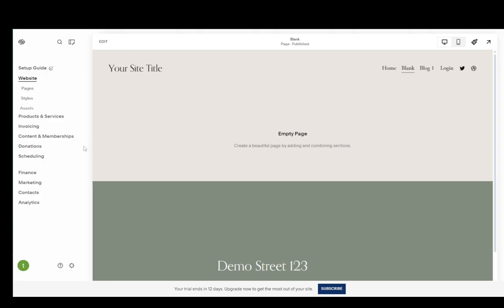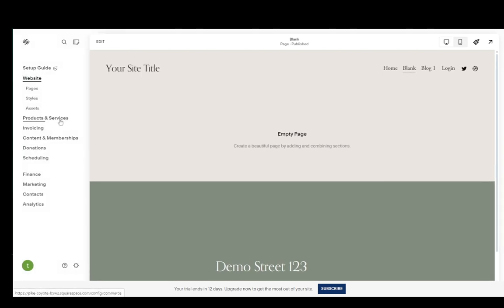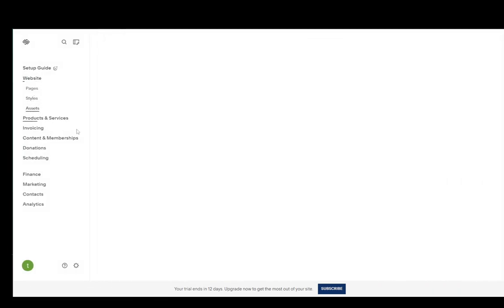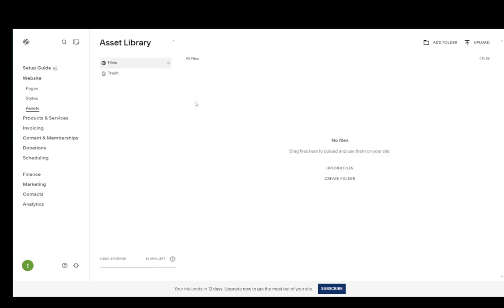You can also go ahead and edit other things such as the assets. You can browse through the assets that you have already uploaded, or you can upload new files or create new folders with assets.